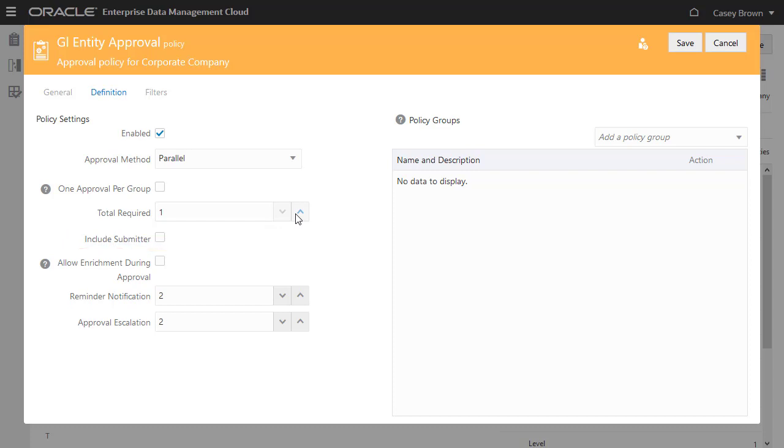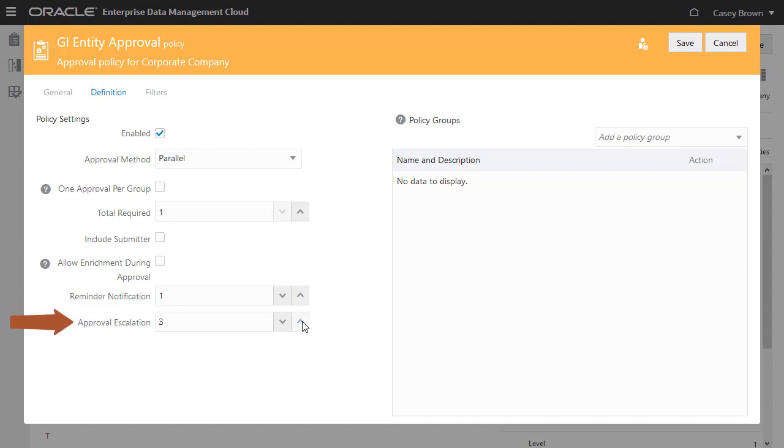Set Reminder Notification to the number of days until the system sends a reminder for an approval. Set Approval Escalation to the number of reminders that the system will send before the system escalates the request approval to a data manager for the application or dimension.